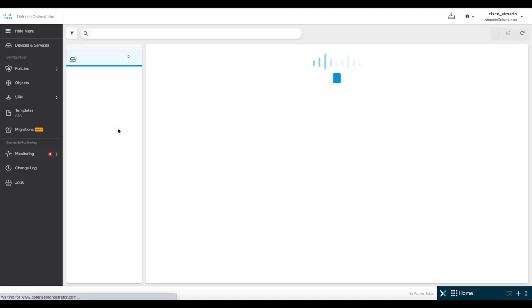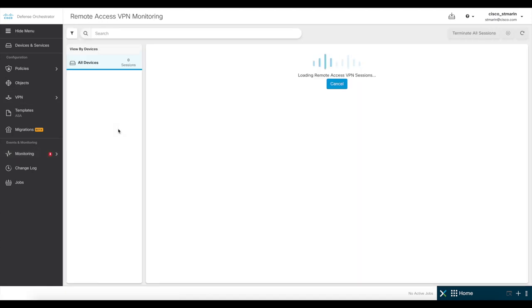Now, let's go to the VPN section up here in the remote access VPN monitoring section. This particular section will show you all the VPN users connected to the firewalls.